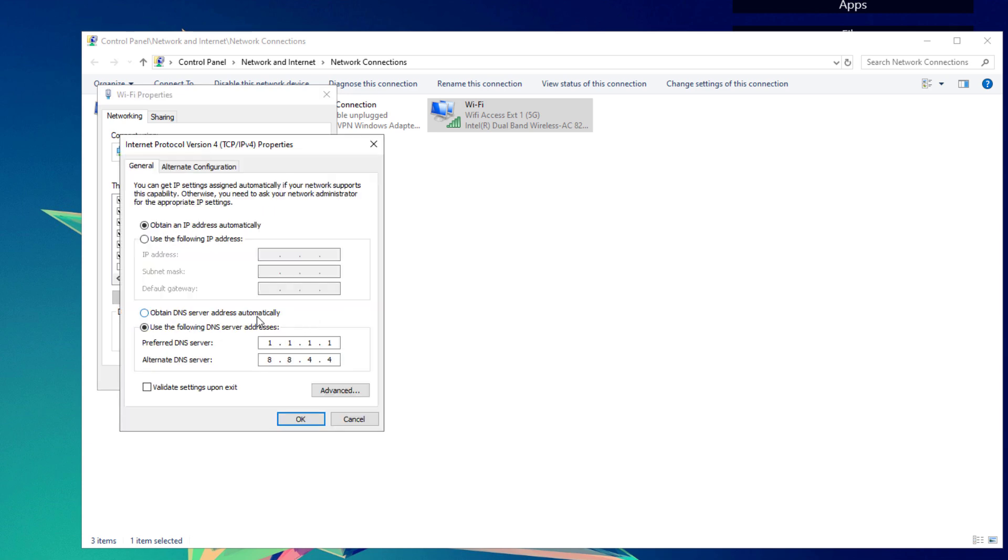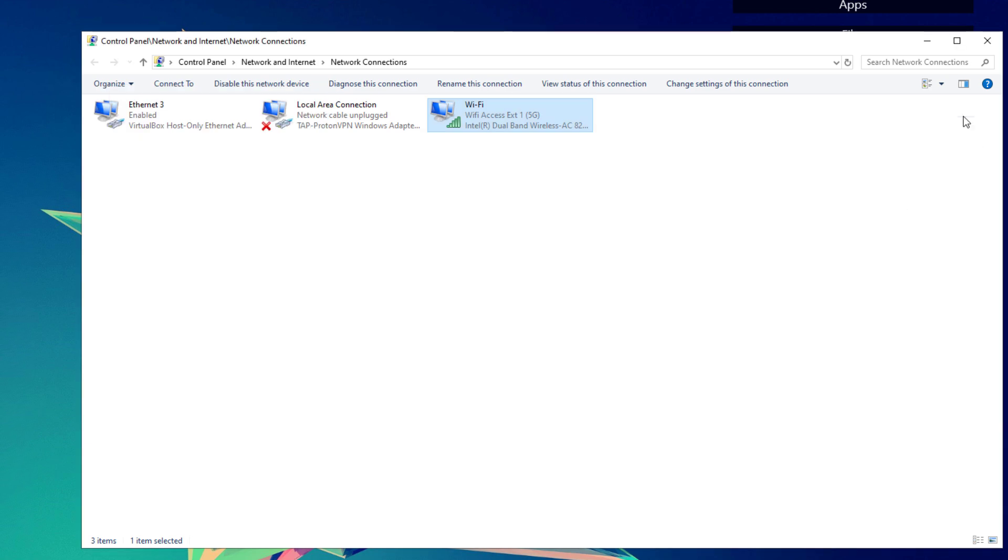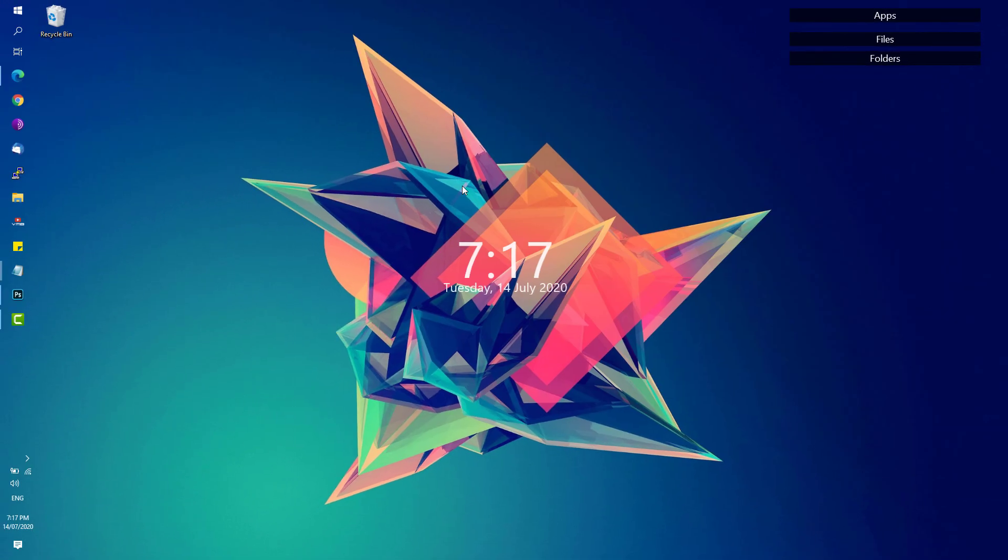By default, you'll see that Obtain DNS server address automatically is selected. Check Use the following DNS server and add these particular DNS server IP addresses respectively. Once done, hit OK.